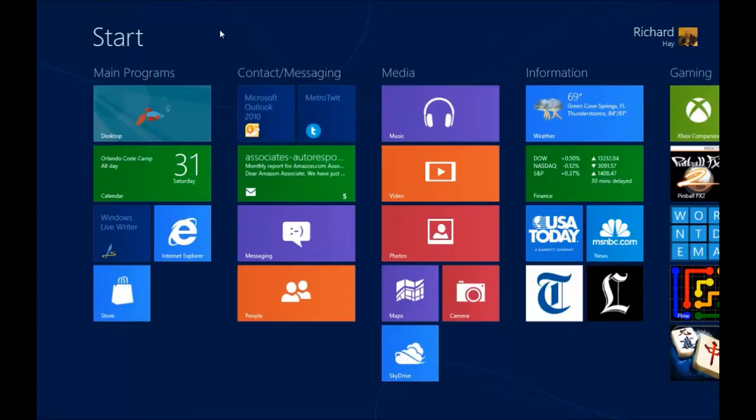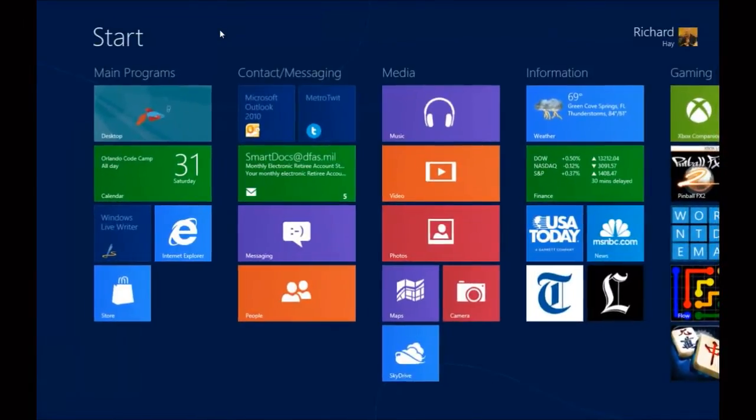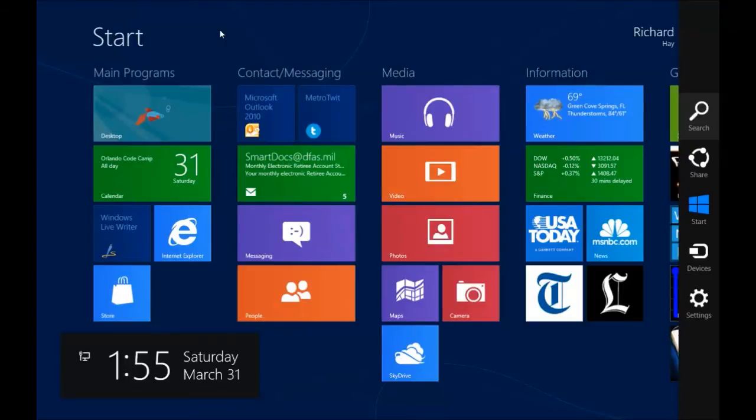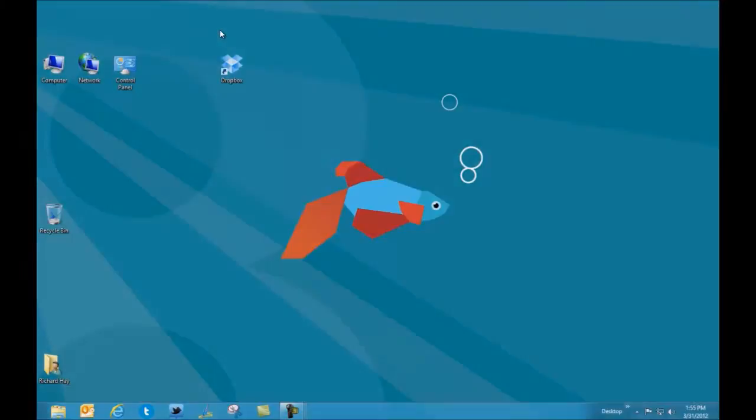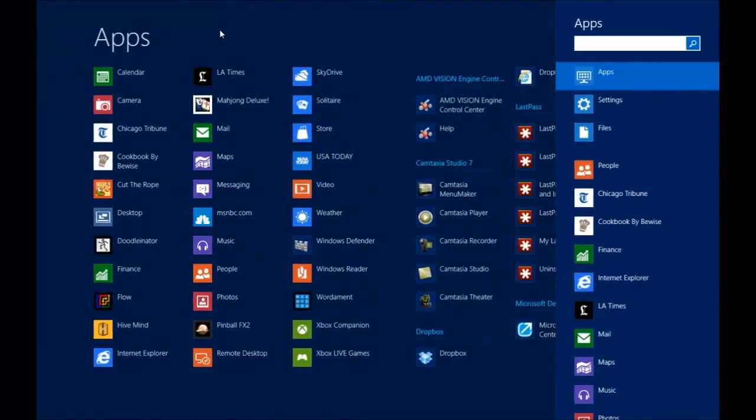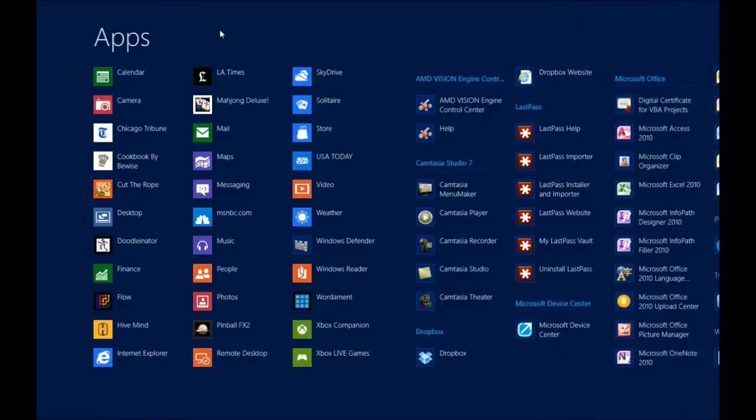Now if you do Windows C, some of these shortcuts are going to be very similar to the same ones on the desktop. Windows C brings up the charms bar on the right hand side of the screen. Windows Q brings up that listing of all apps and you're ready to search inside of apps to look for a certain program. From the start screen you can also just start typing and search will automatically come up.